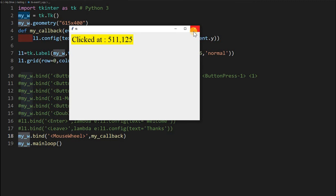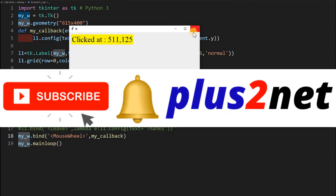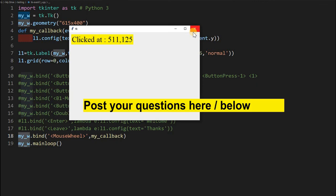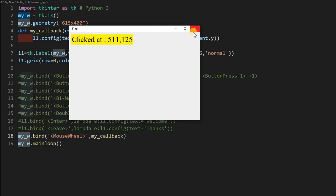That's all for mouse events, friends. Next we will move on to keyboard events — Enter key, Escape key, and more. Please subscribe to our channel and press the bell icon to be notified of new videos. If you have any doubts, suggestions, or ideas, use the comment section below. Thank you for watching.